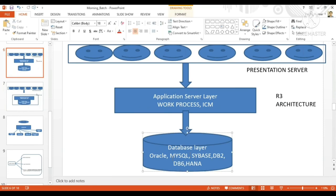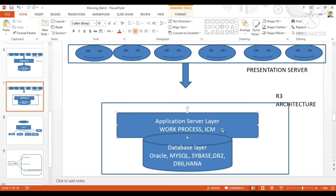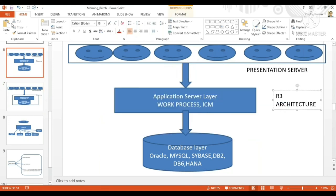Suppose tomorrow if you want to remove the application server, you can directly remove it because it is loosely coupled. But in R2, if you want to add a new application server you have to disturb your database layer also. That was the drawback with R2 architecture, and that's why R3 architecture came into the picture. Now we are having R3 architecture.